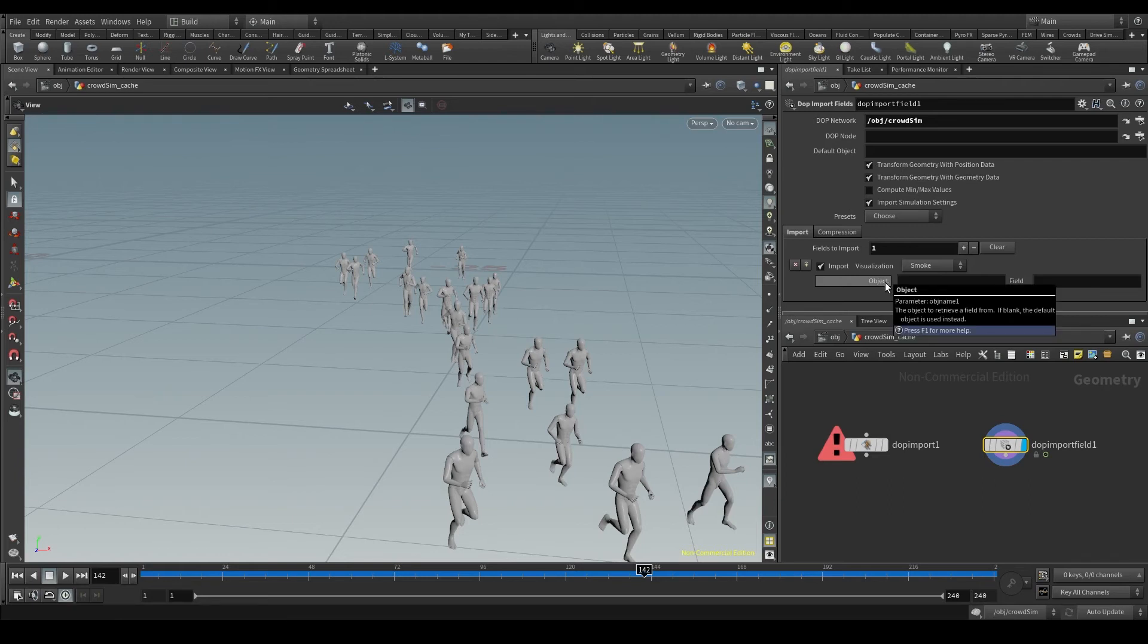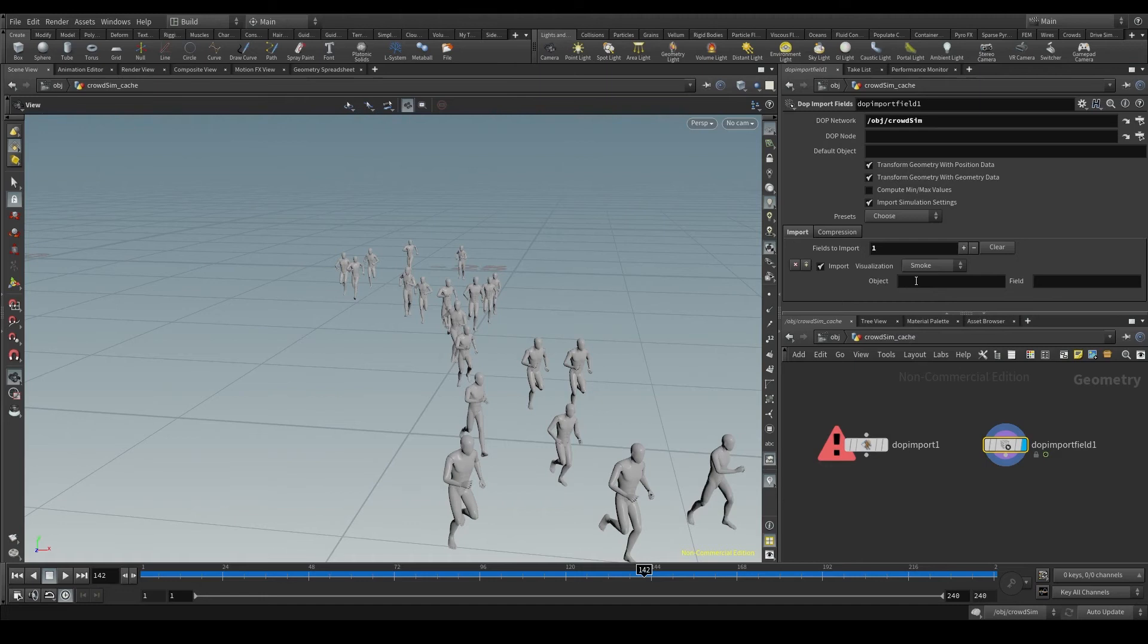If we leave this object parameter empty, we'll bring all the data of all the objects in the DOP net. In this case, as I only have the crowd object 1, that's the one I'm bringing.